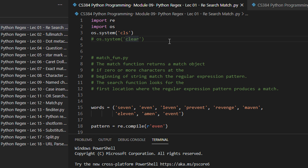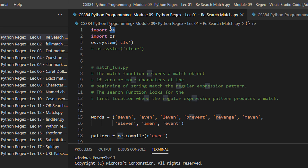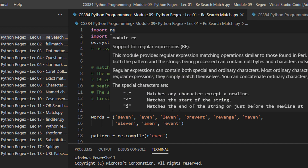Without much ado, let's go directly to our first tutorial. The number of lectures in this module will be a bit higher, but they will all be smaller lectures. Regular expression is basically used for advanced text manipulation. For regular expressions, Python has a built-in library known as 're', which stands for regular expression. When I hover in VS Code, you can see it says 'support for regular expressions'.